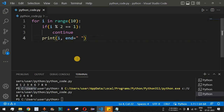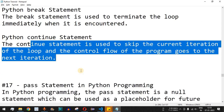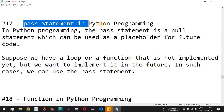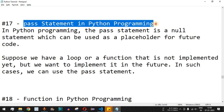You can similarly use the continue keyword with the while loop — that code is left as practice for you. That's it for this video. Please like and subscribe for notifications on upcoming videos. The next video will cover the pass statement in Python programming, so stay tuned.